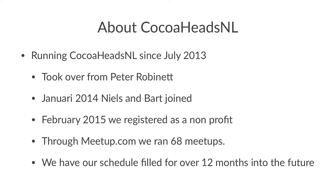One of the things that actually helped us the most in getting the buy-in by companies was actually the CocoaHeadsNL app. It's a very simple thing, but what it allows us to do when Bart and me meet up with a company, it just allows us to put something on the table and say, this is what we do, this is what we've done, come join this.